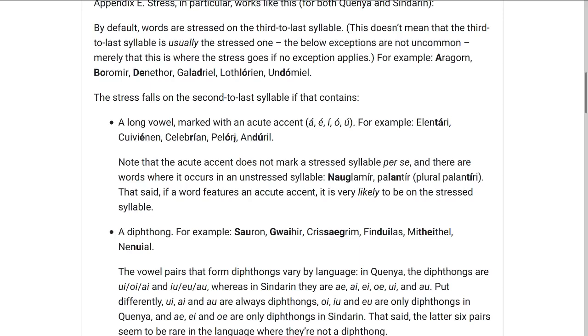In the film Hugo Weaving says 'Anduril, Flame of the West,' but I think that's just a mistake. It has to be Andúril, because the U is a long vowel.